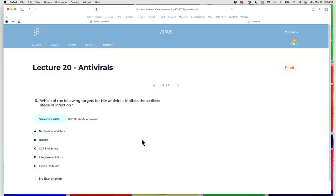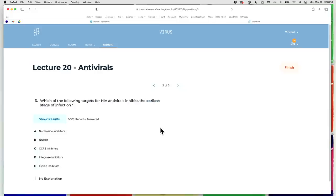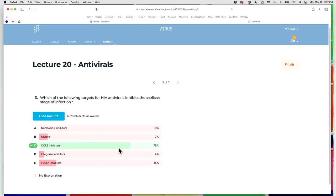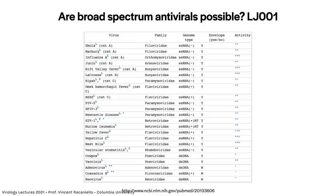Quiz question: which of the following HIV antiviral targets inhibits the earliest step in infection — nucleoside RT inhibitors, NNRTIs, CCR5 inhibitors, integrase inhibitors, or fusion inhibitors? CCR5 inhibition targets binding — the earliest step. Fusion occurs after binding, so fusion inhibitors are later. RT inhibitors, integrase inhibitors, and NNRTIs are all even later steps.